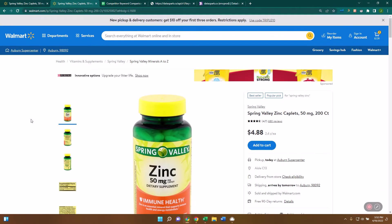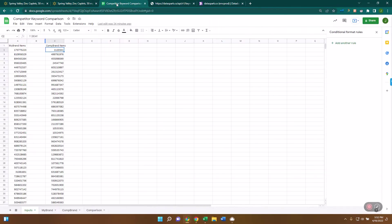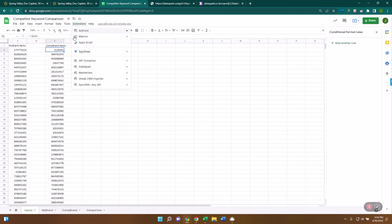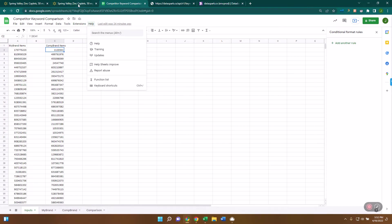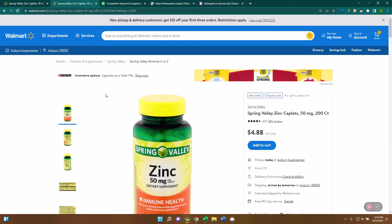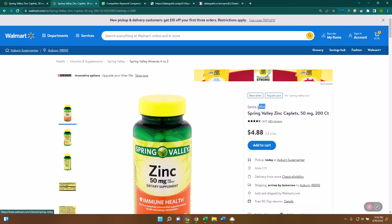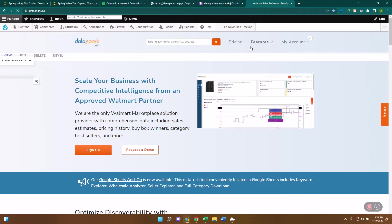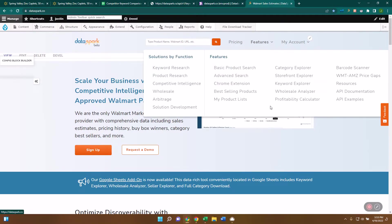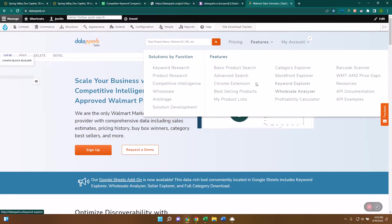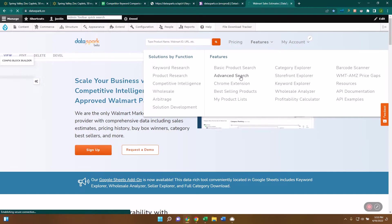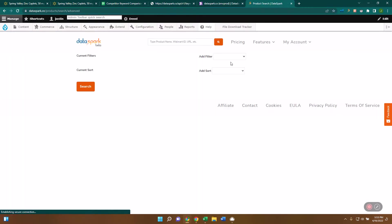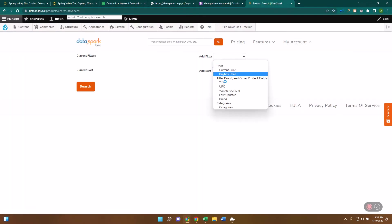The second way is through our Google Sheets. So if you come over here and I'll put a link in the description of how you can get our Data Spark Keyword Explorer. But what I'm going to do is I want to pull up this entire brand, so this is Spring Valley. So I'm going to come over here to, back to Data Spark, and I'm going to come into the advanced search.